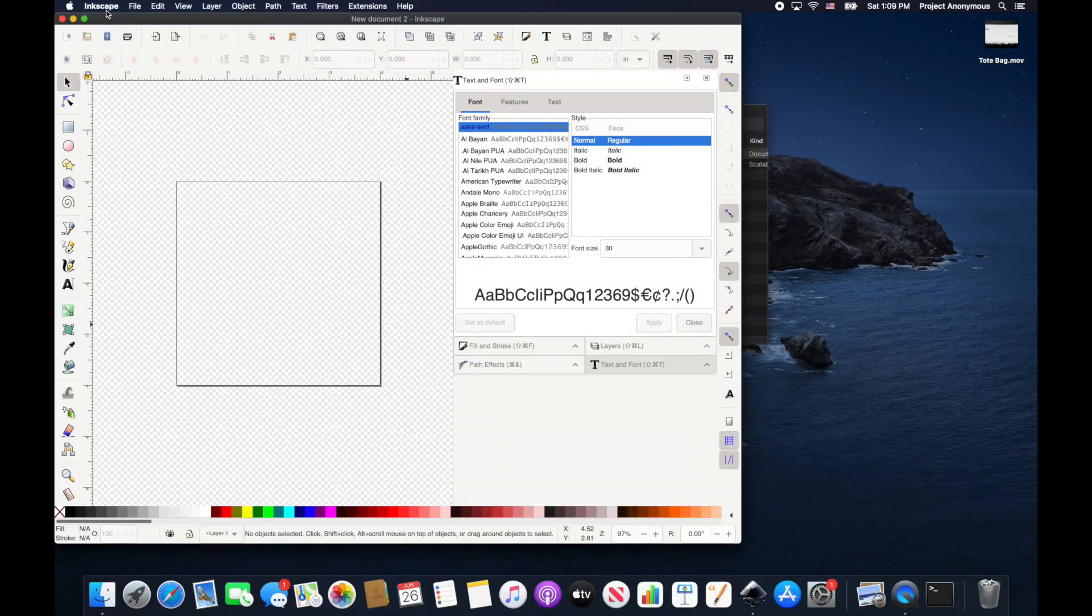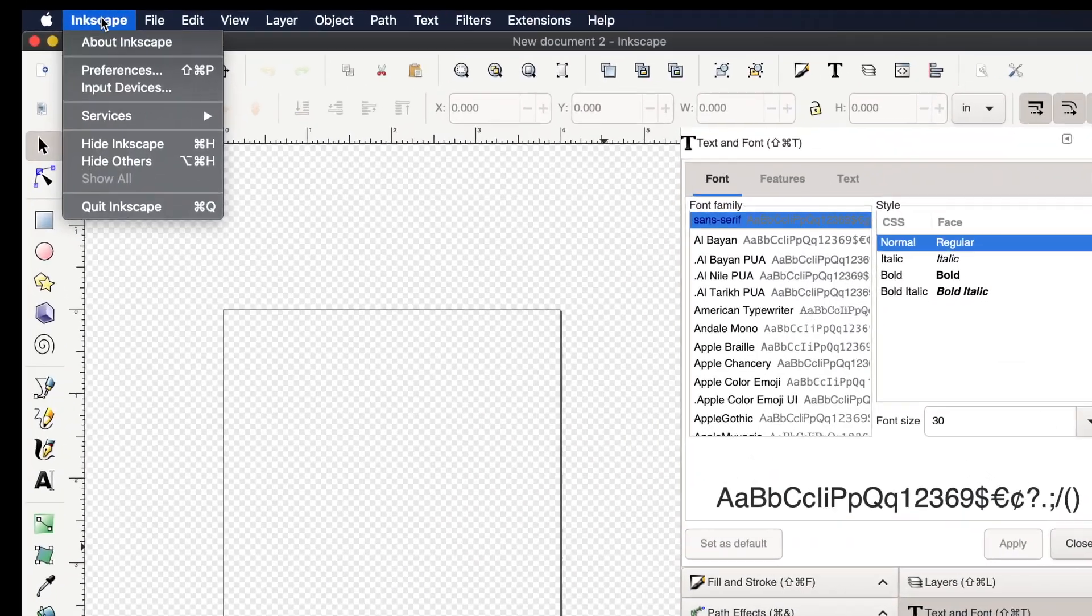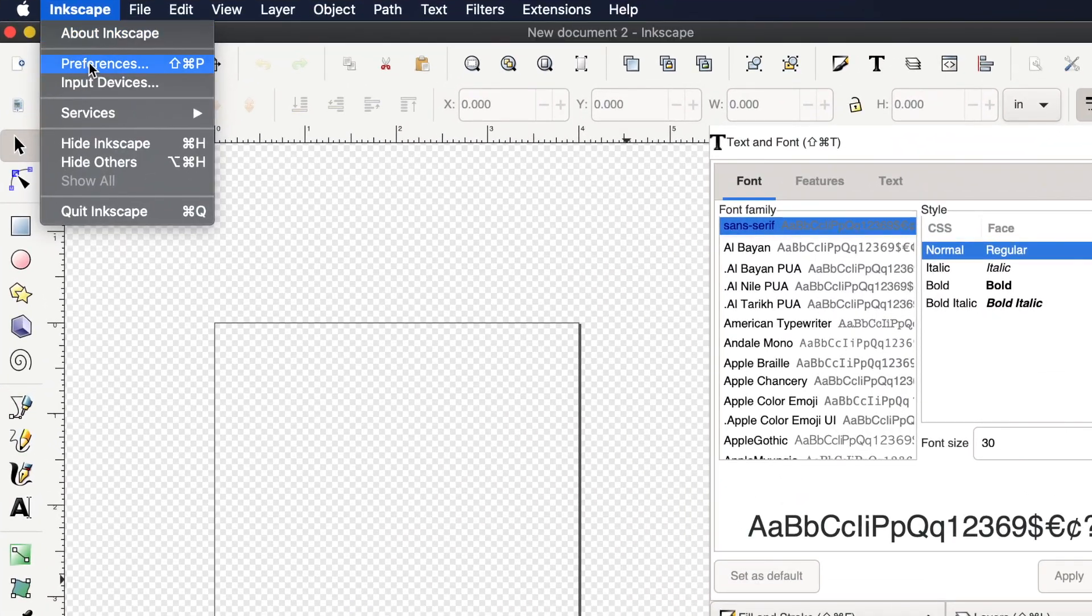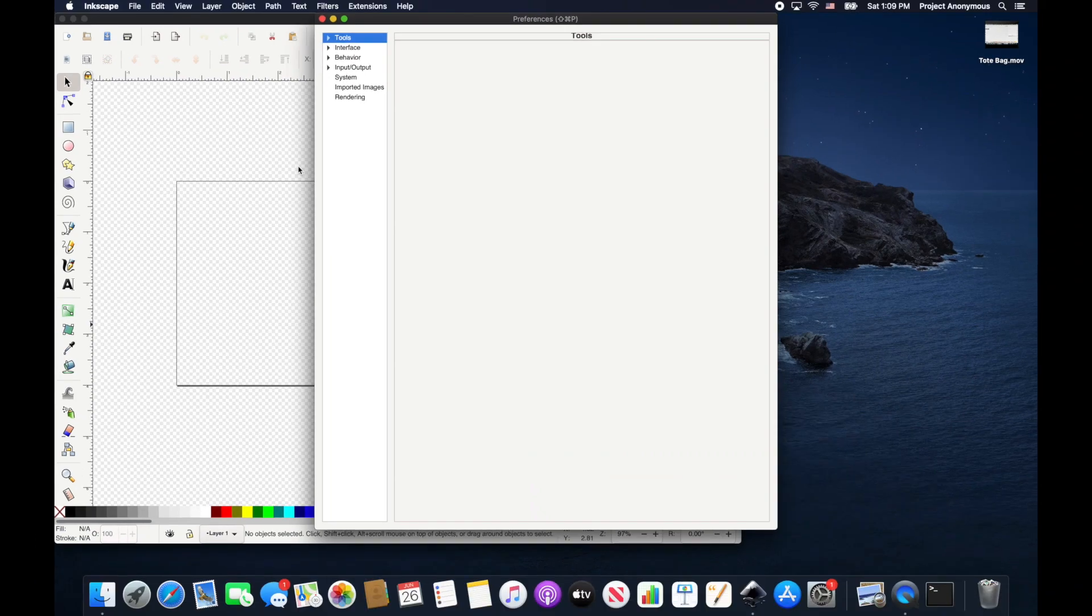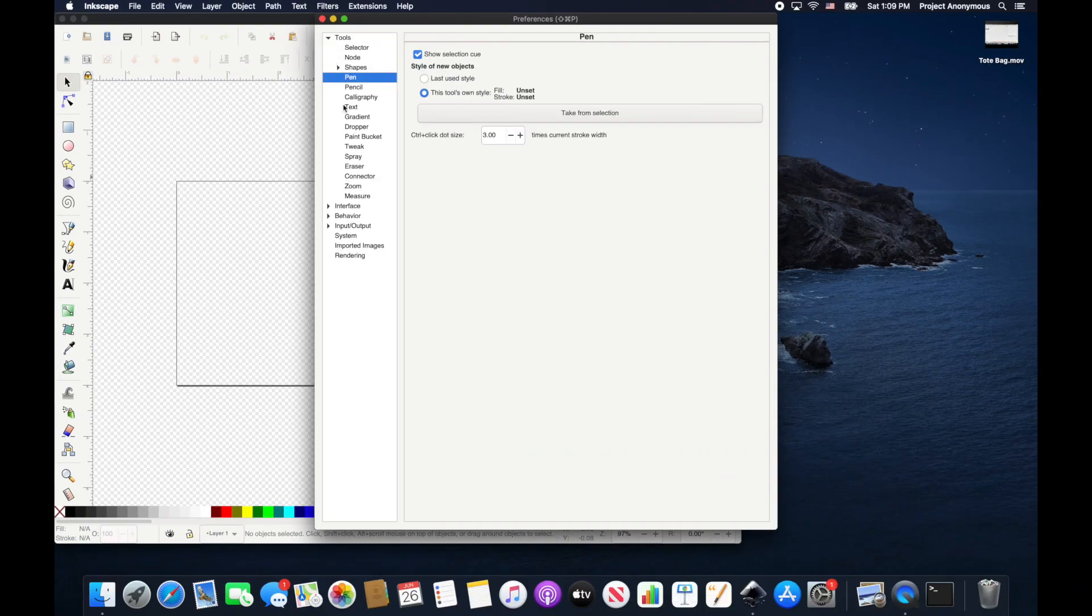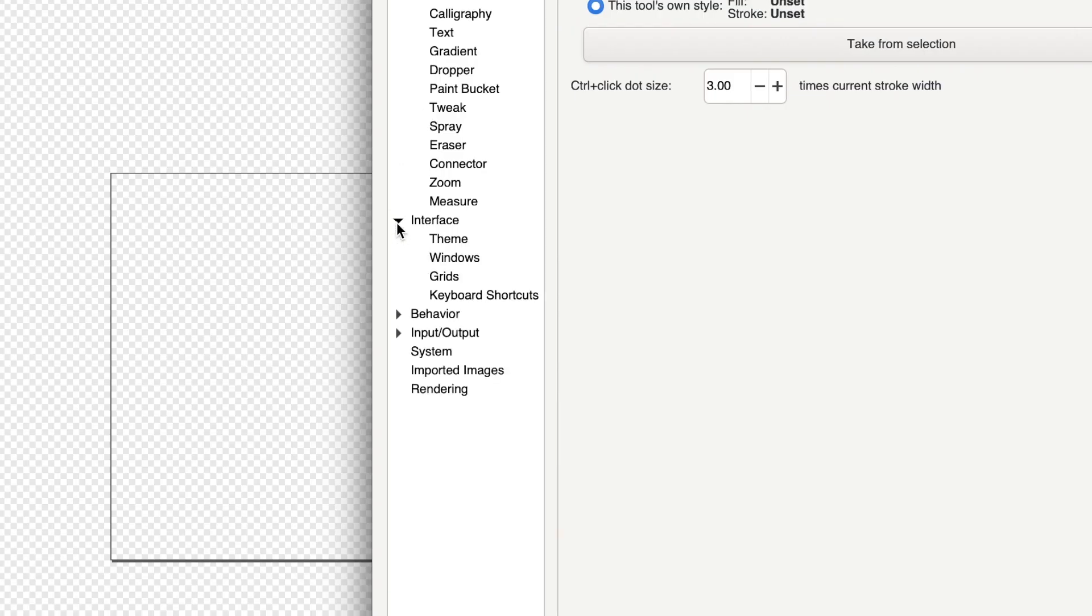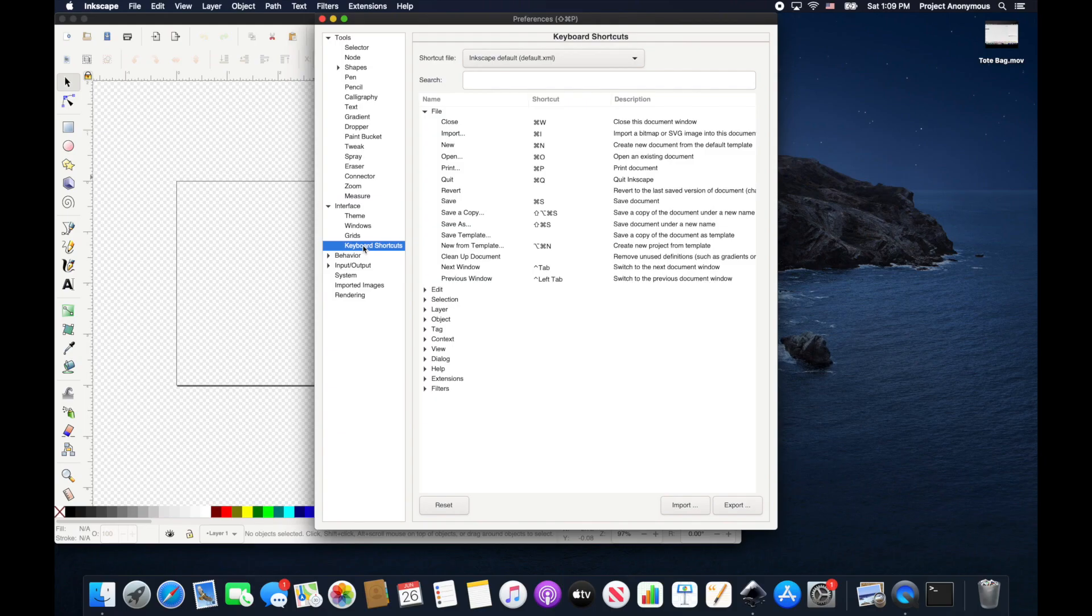To get your shortcuts menu, you just go to Preferences. In Preferences you can go to Interface and then Keyboard Shortcuts.